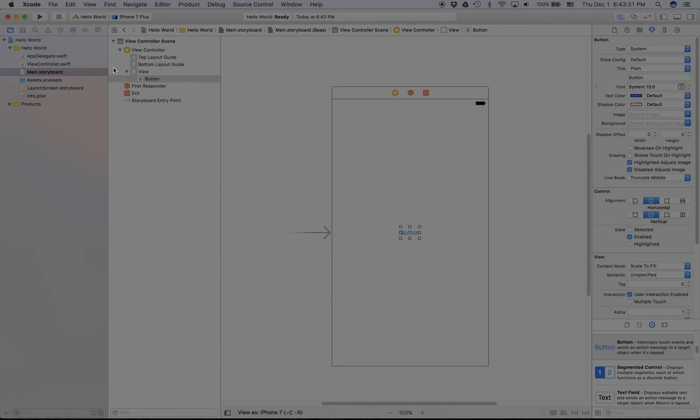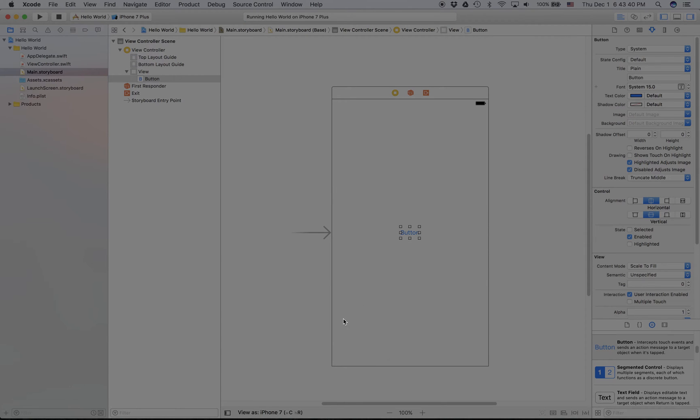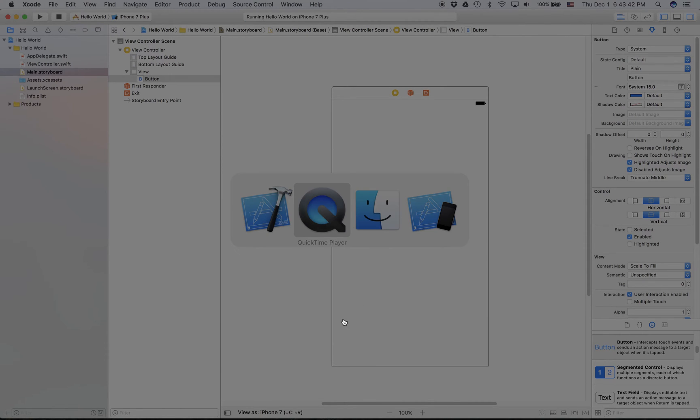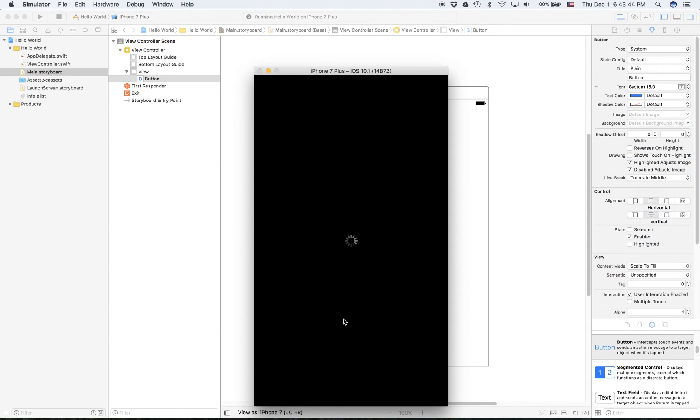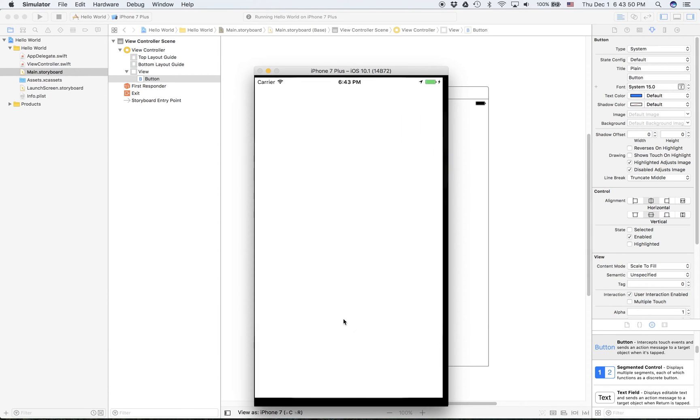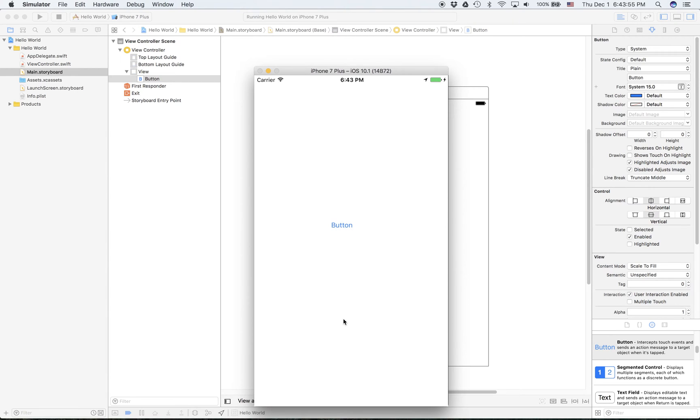Normally I just do iPhone 7 Plus because pretty much all my apps are on iPhone 7 Plus. When you press the play button it's going to say build succeeded or build failed. The reason why it might say build failed is because, for example, if you had an error in the code or an error in the UI.